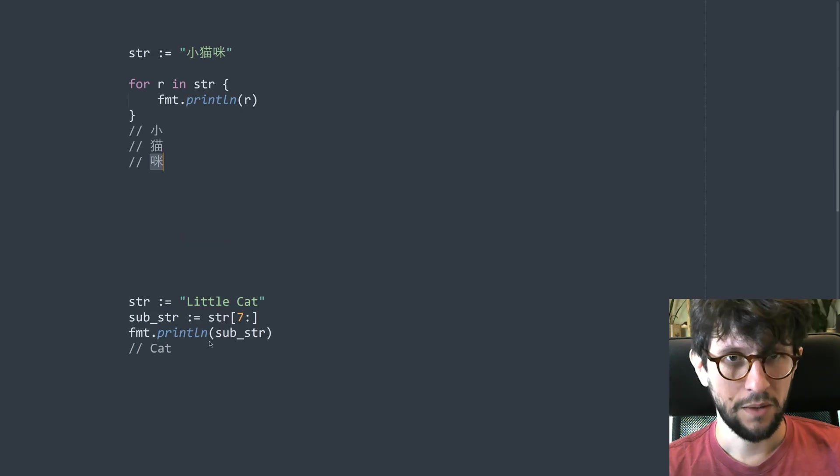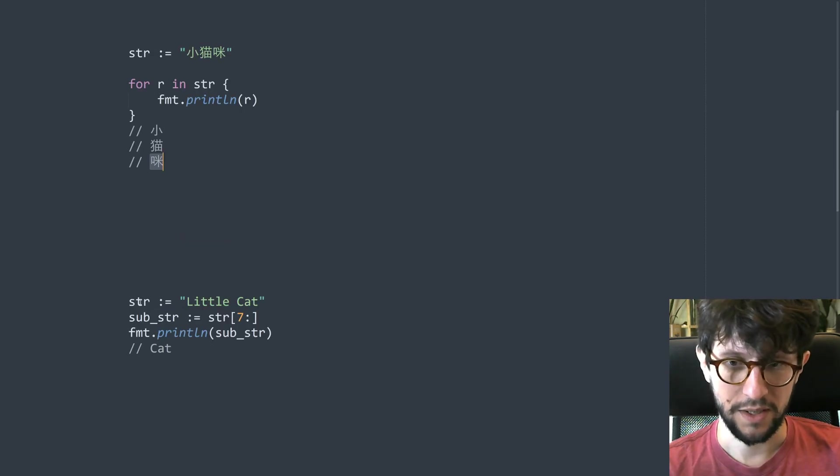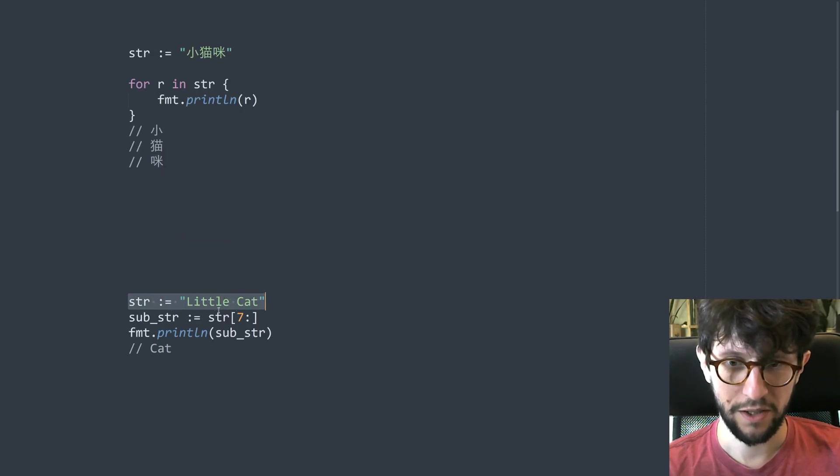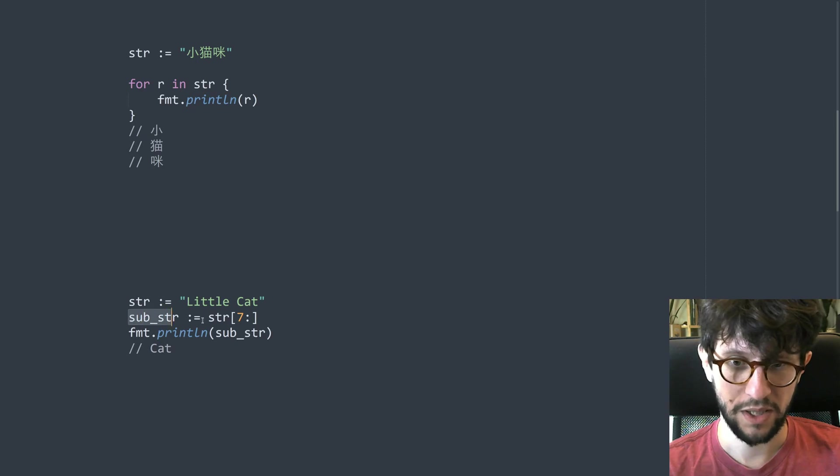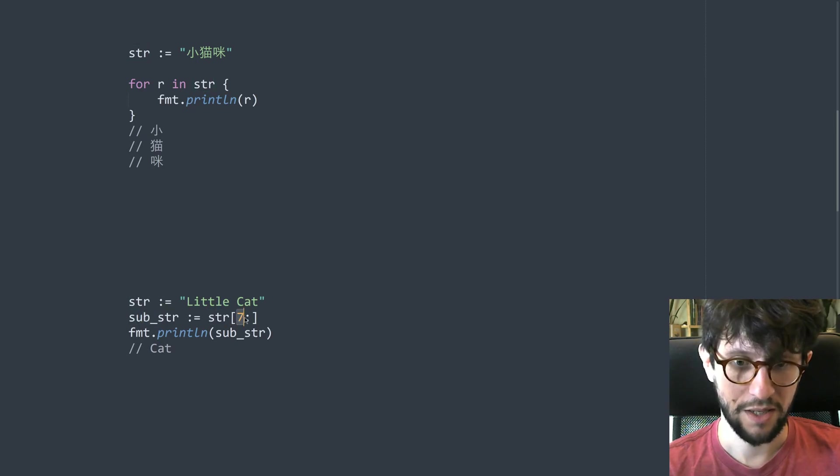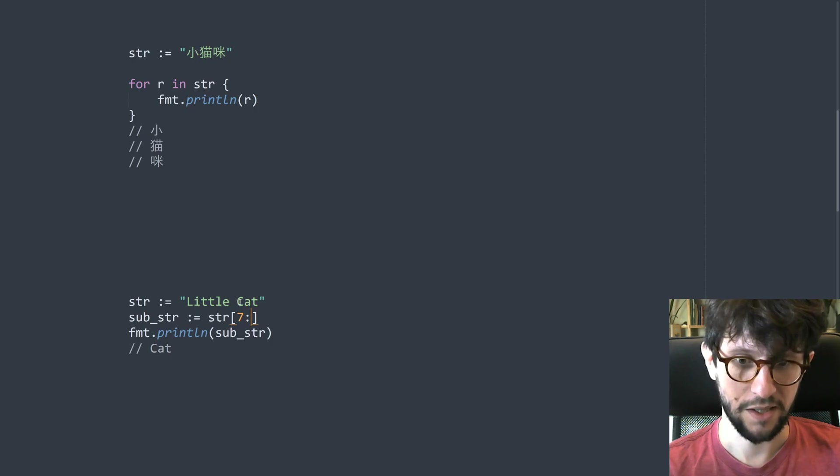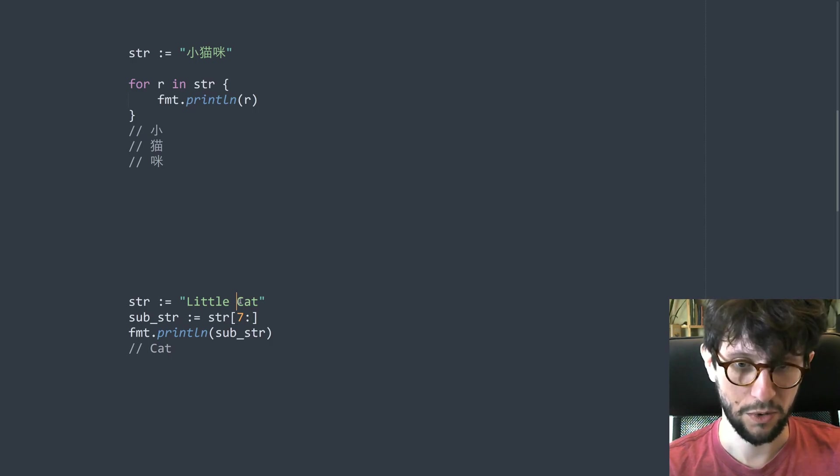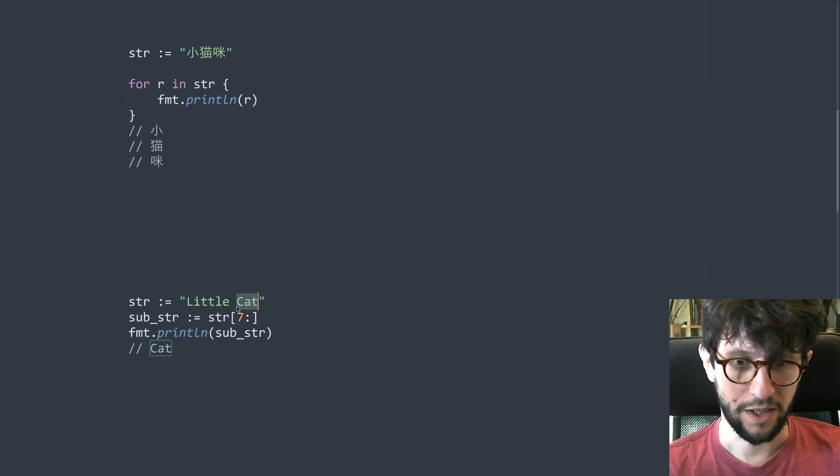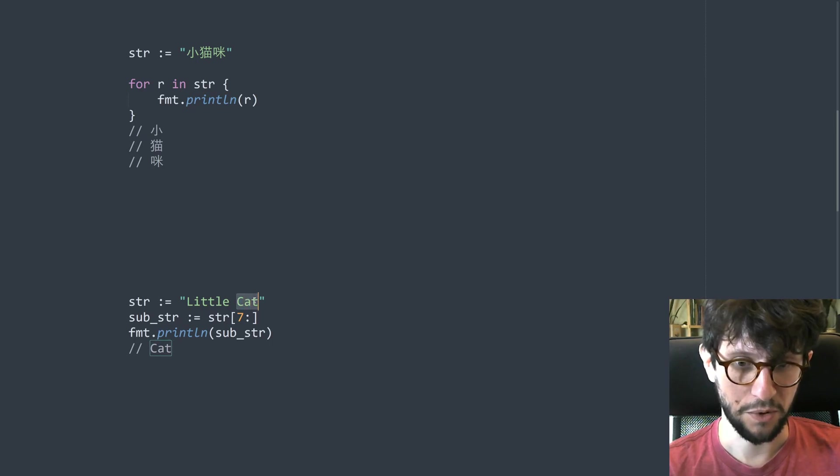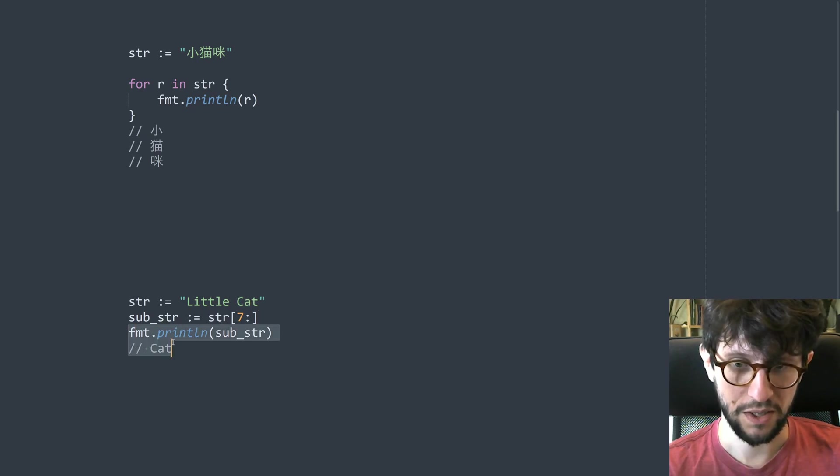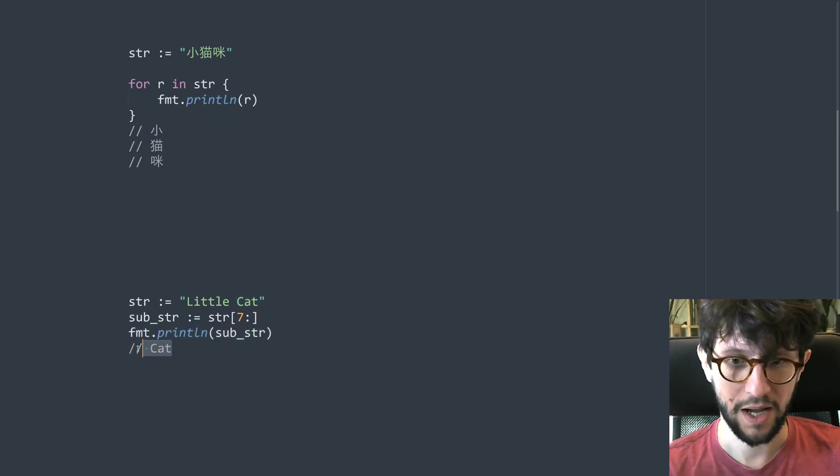Now we can also slice strings like this. So we have this string here and we say substring is string and then we say seven colon and then nothing. So this means that start at the seventh letter and then make a slice that looks at the rest of the string. So it will just pick out from the seventh character here up to the end. So when you print this it will just say cat.